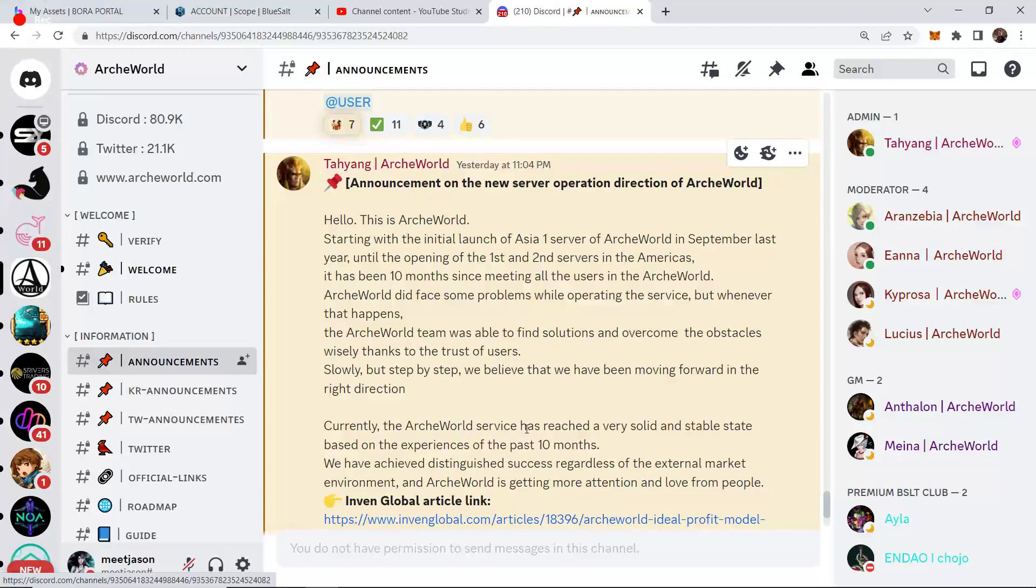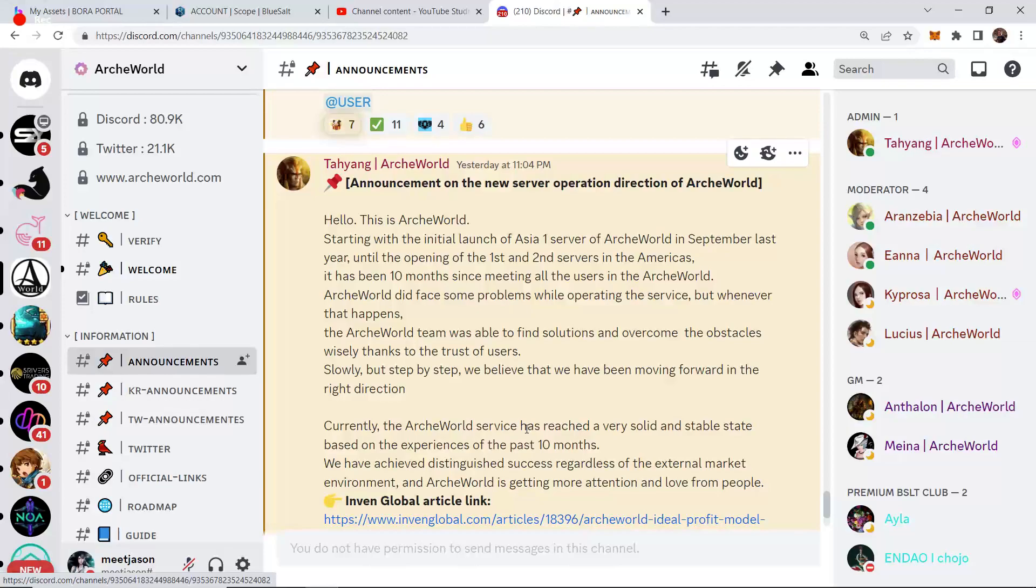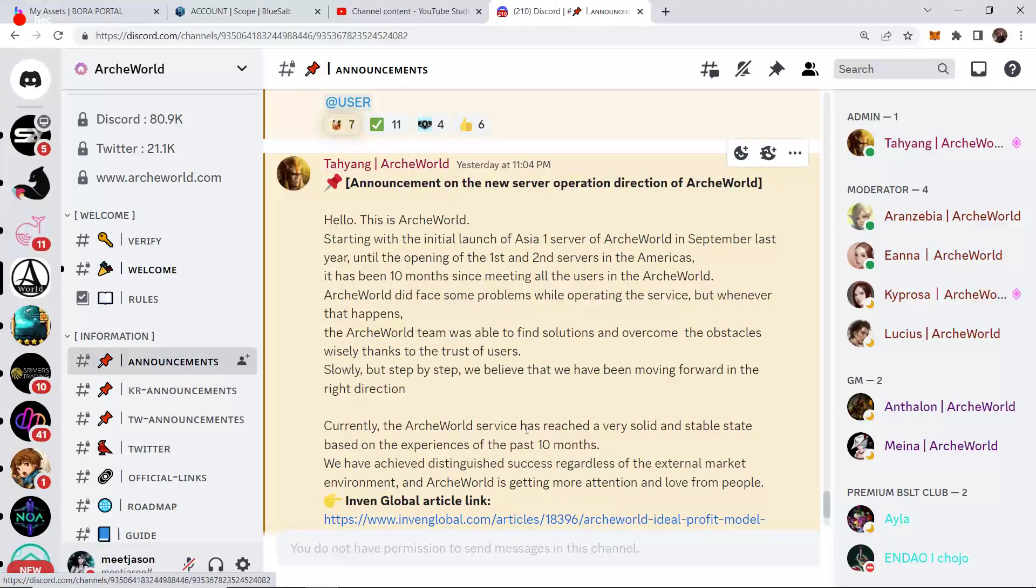Starting with the initial launch of Asia 1 server ArcWorld in September last year, until the opening of the first and second servers in the Americas, it's been 10 months since meeting all the users in ArcWorld. ArcWorld did face some problems while operating the service, but whenever that happens, the ArcWorld team was able to find solutions and overcome the obstacles wisely thanks to the trust of the users. Slowly, but step by step, we believe that we have been moving forward in the right direction.